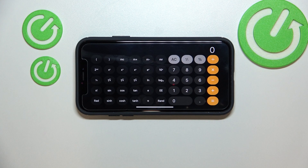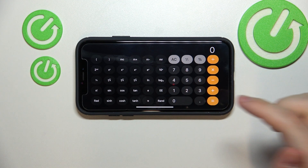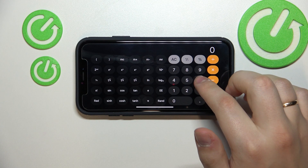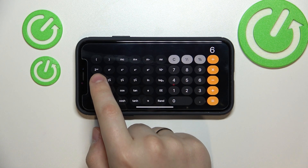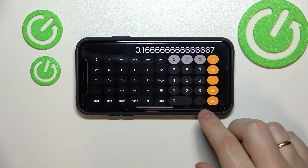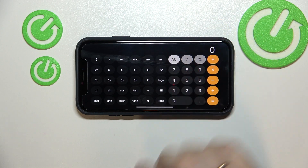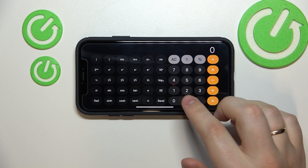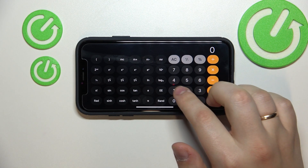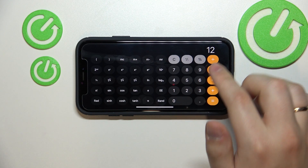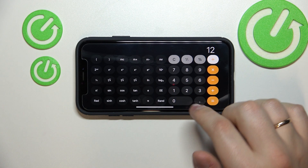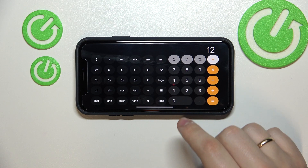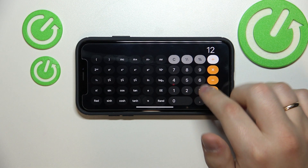If you want to do a fraction with a numerator value of 1, you can simply enter the denominator value, let's say 6, and then tap on that option. If you want to calculate a fraction with a numerator value other than 1, simply enter the numerator value, so let's say 12, then tap the division button and type in the denominator value, let it be 6.